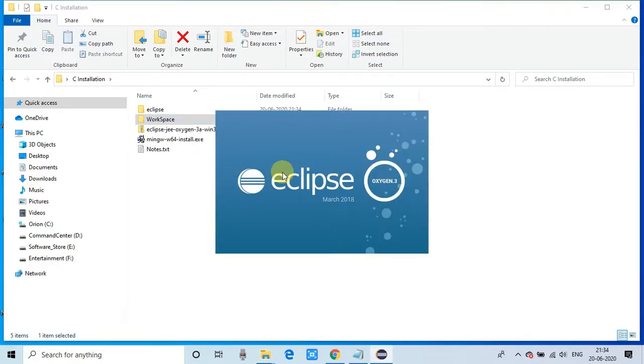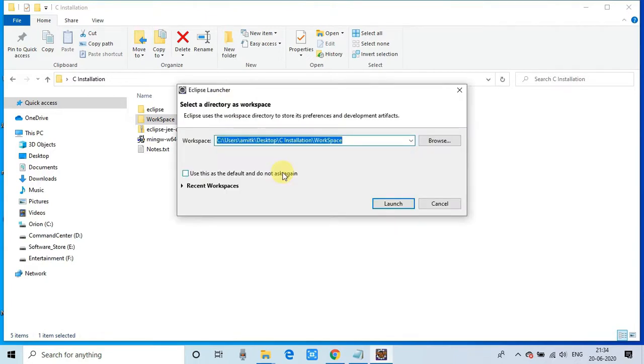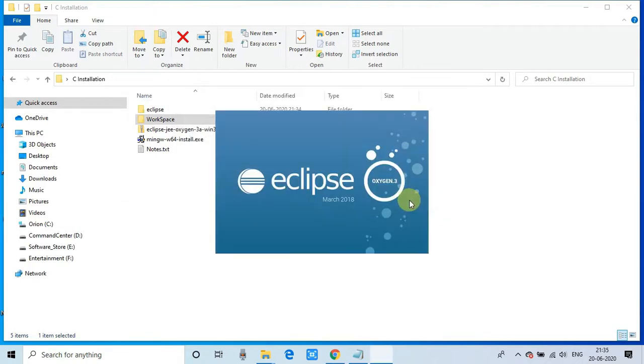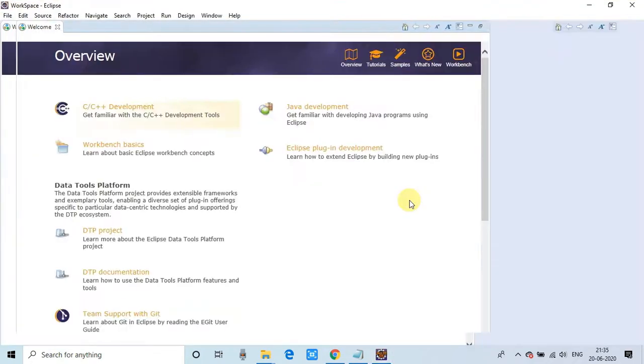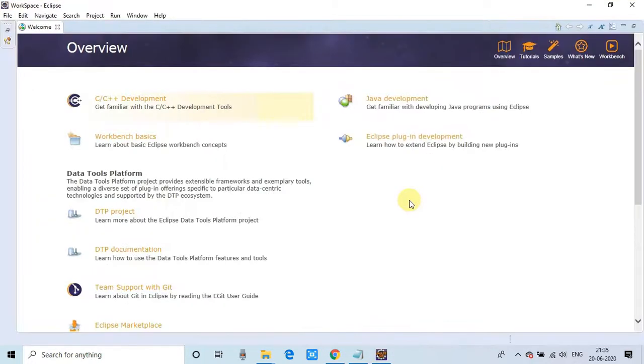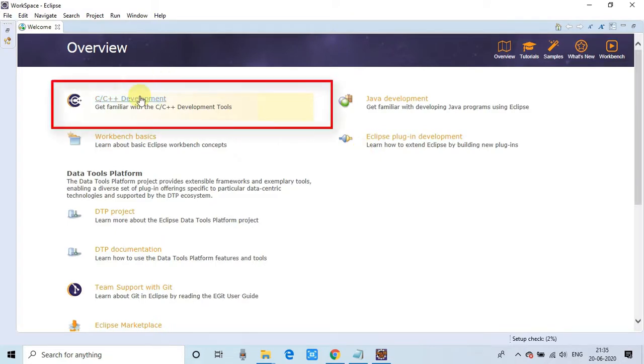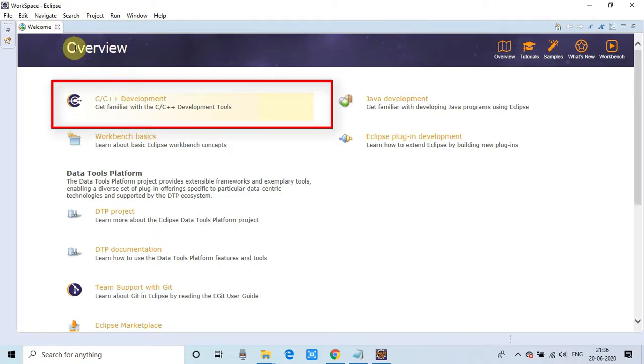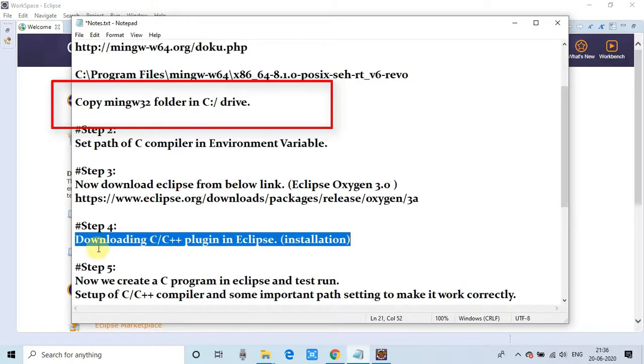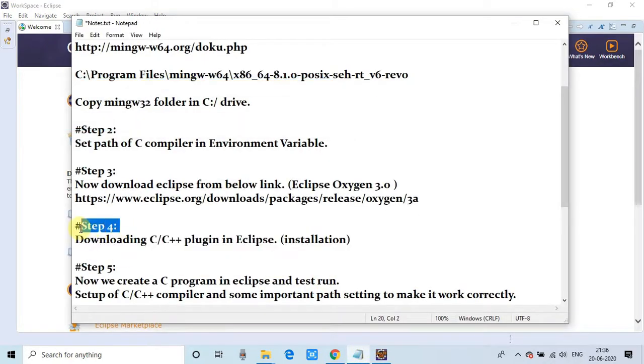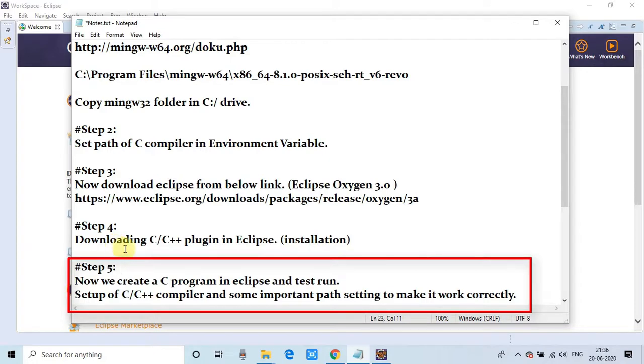Now the workspace is asking again. This is the default we set for the workspace folder. We're good to go. Click on Launch. Now Eclipse is loading. Finally, it's loaded. Once loaded, you'll see another link—C/C++ development. That means we've successfully installed the C/C++ plugin for development inside Eclipse. Now we'll do some settings of the path and create a sample program, and try to run it in step 5.